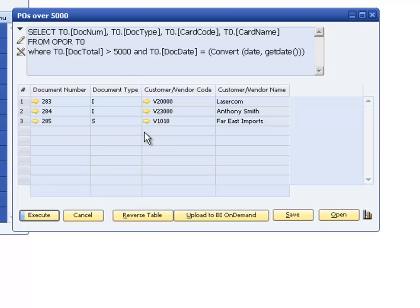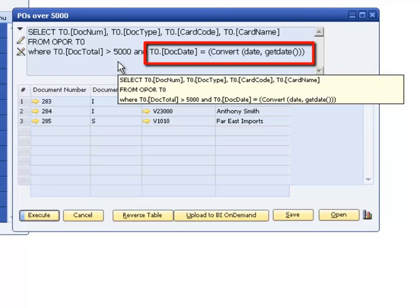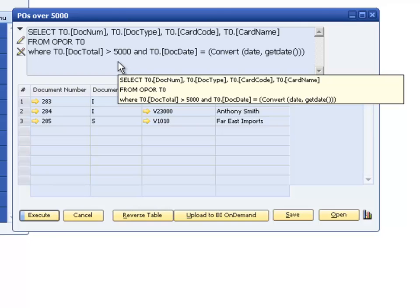The query selects purchase orders from the OPOR table that are over 5,000 in total and match today's date. Since the Budget Manager only needs the alert once a day, the query checks the posting date to limit the results to purchase orders created for that day. You should limit the query results by date or some other means, otherwise the alert will show all records from the database that meet the query conditions.